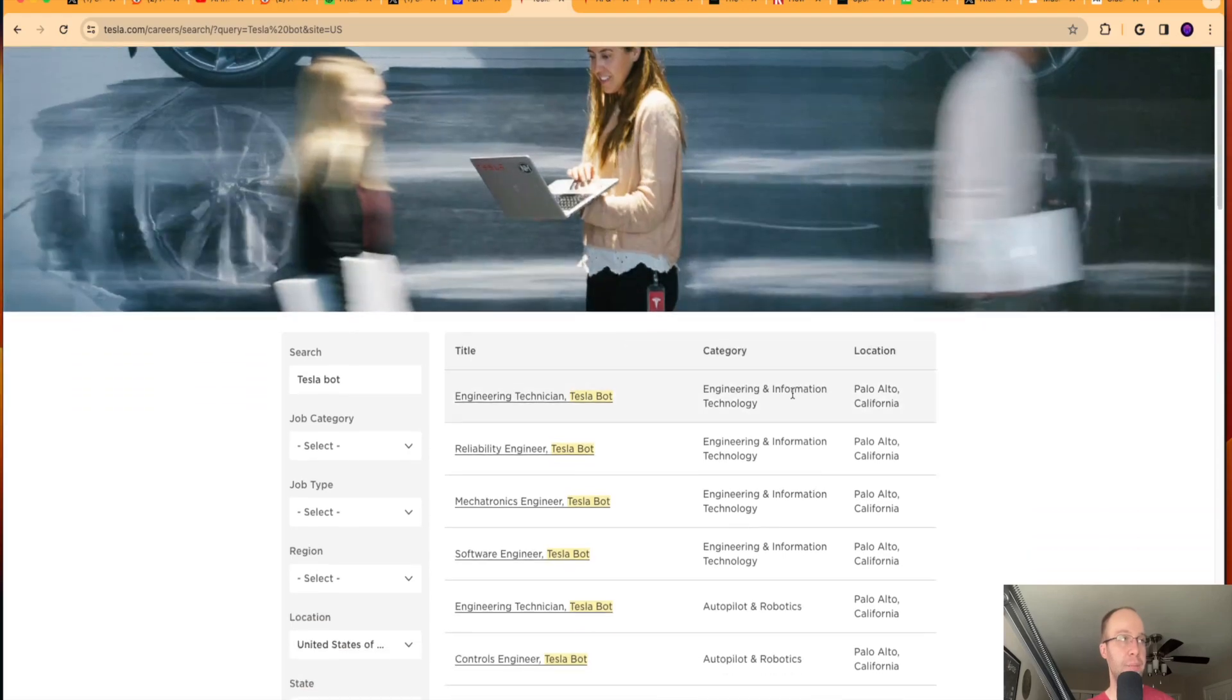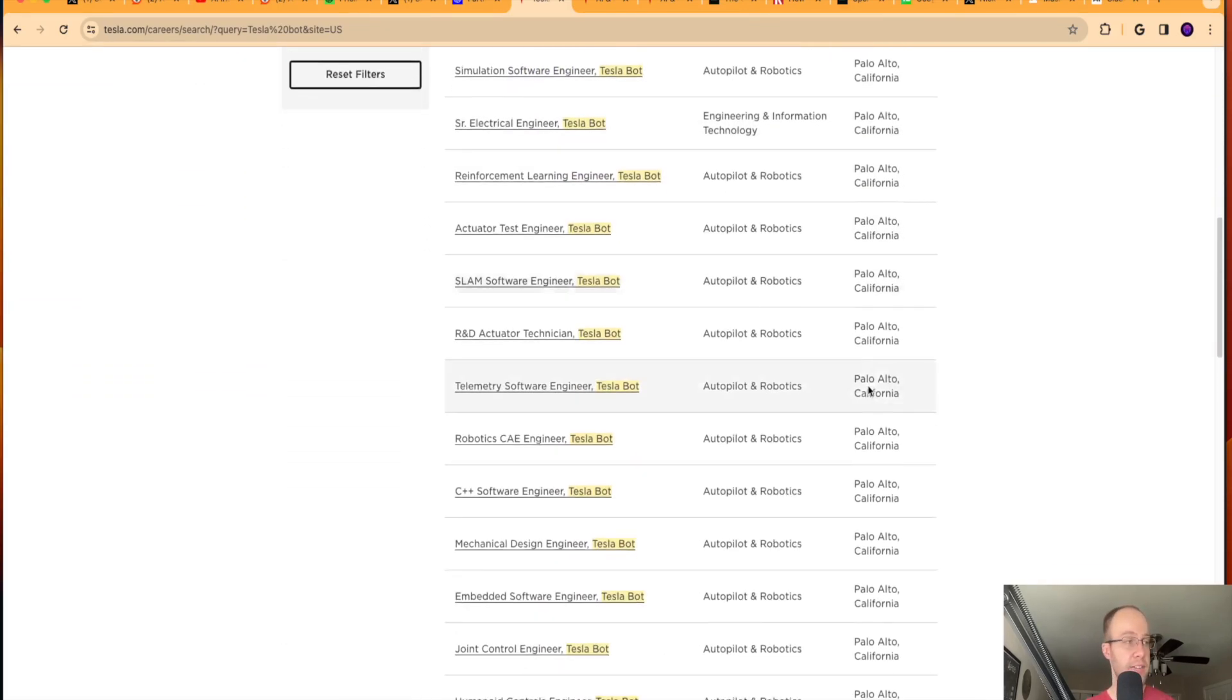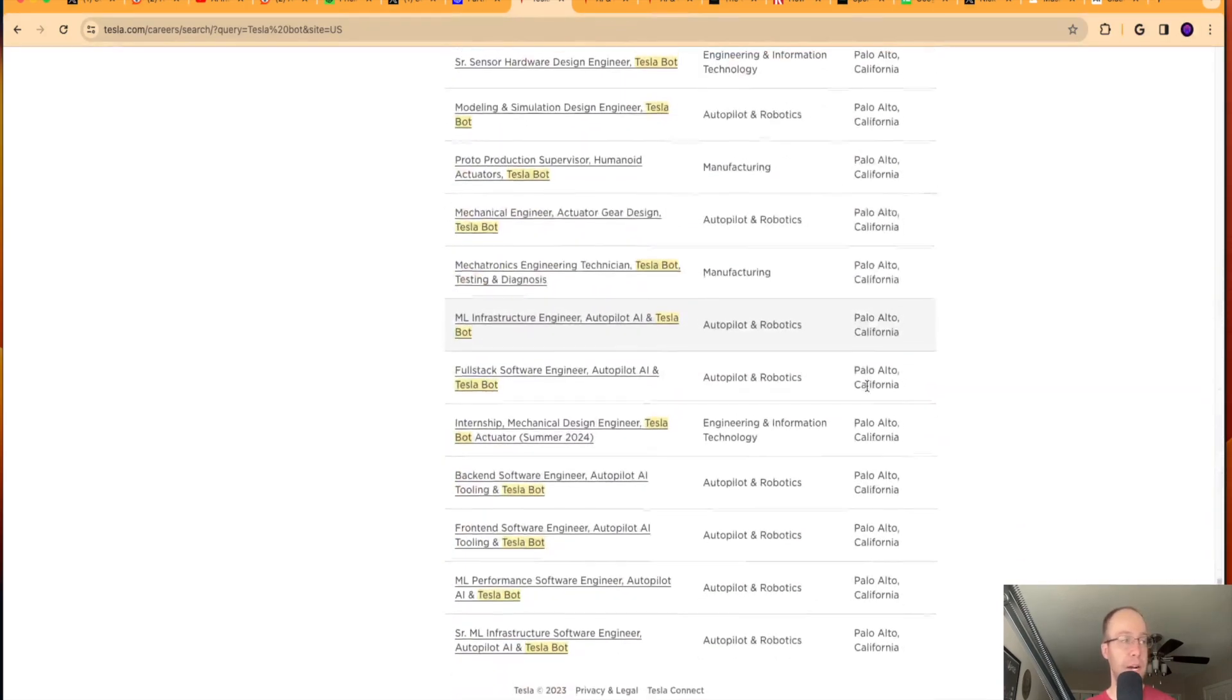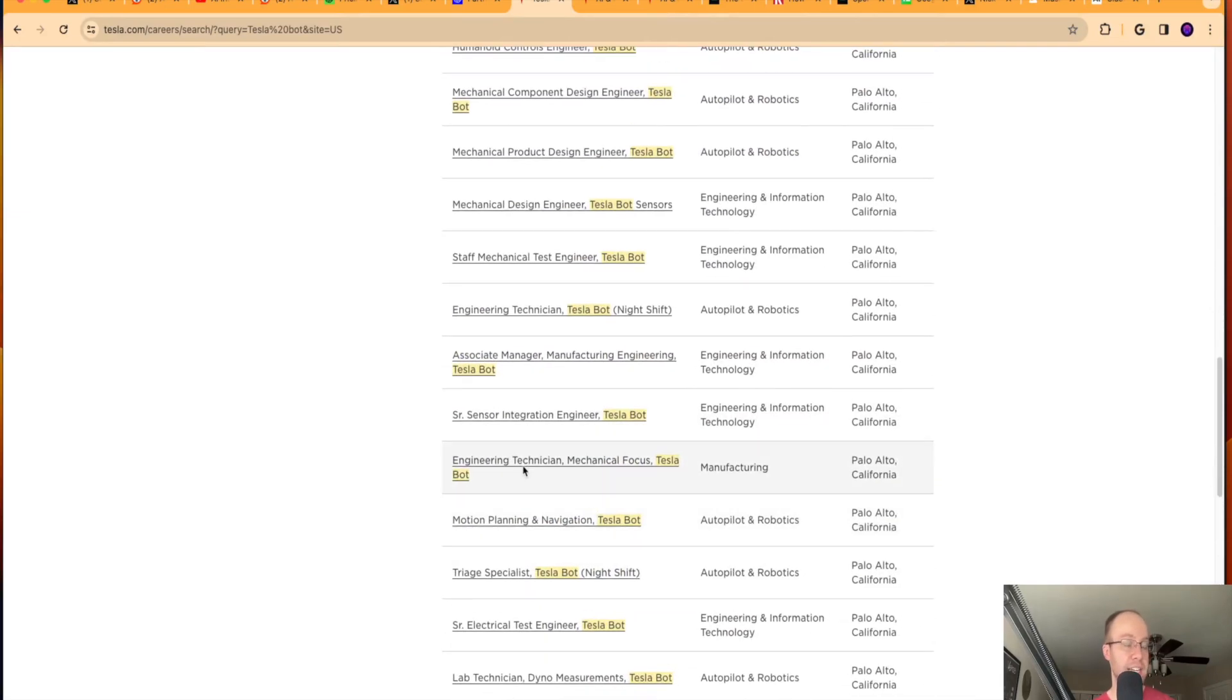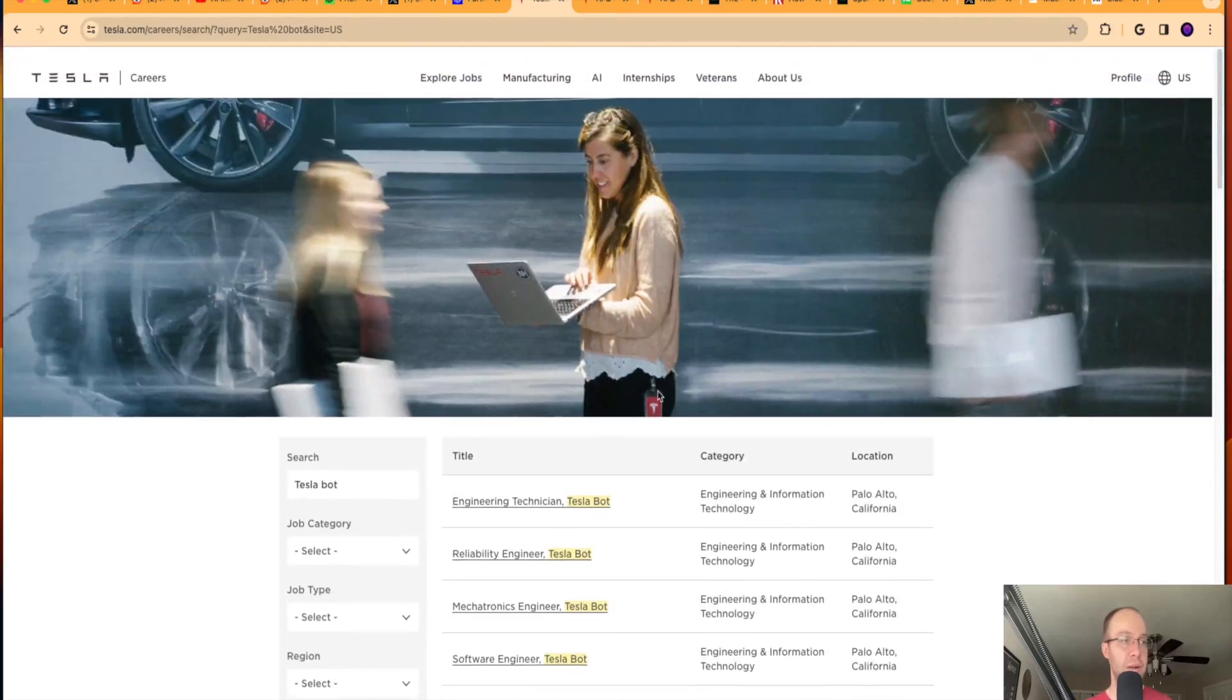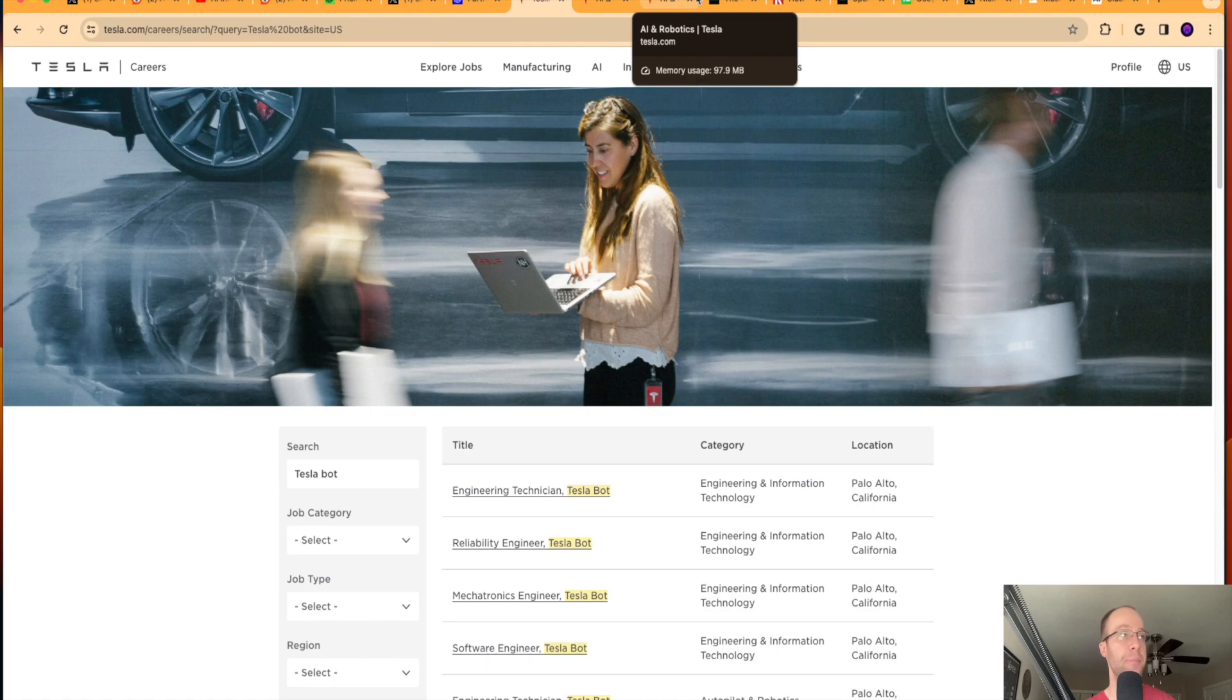And if you click see opportunities, there's actually a lot of job postings related to this Tesla bot. So it appears Tesla is investing a lot of money into robotics. You'll see all sorts of different engineering jobs, technician jobs, a lot of careers and jobs here related to this Tesla Optimist and their robotics program. So just interesting to see Tesla getting more involved in robotics and other forms of AI.